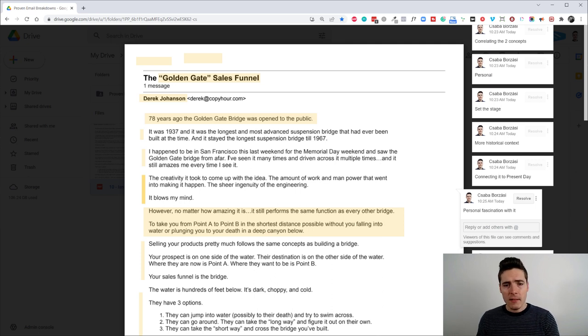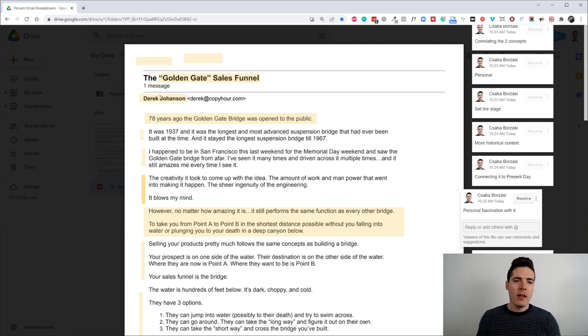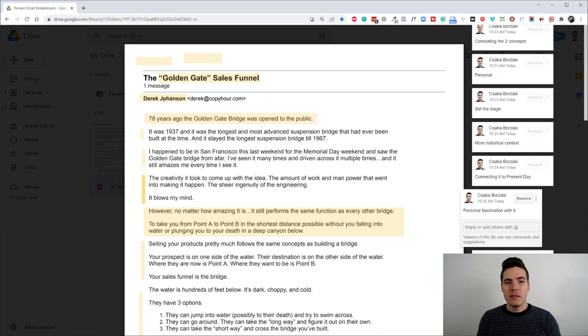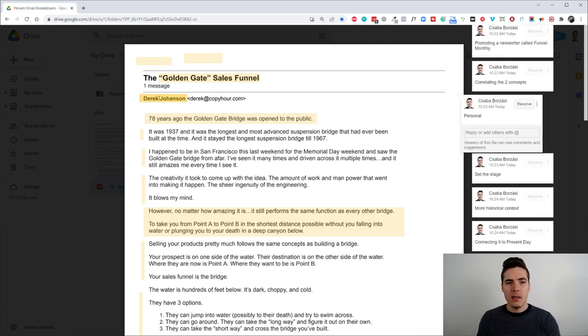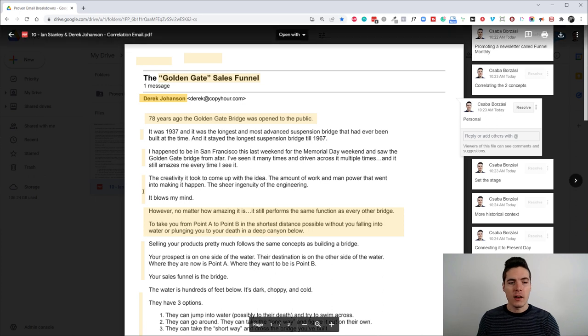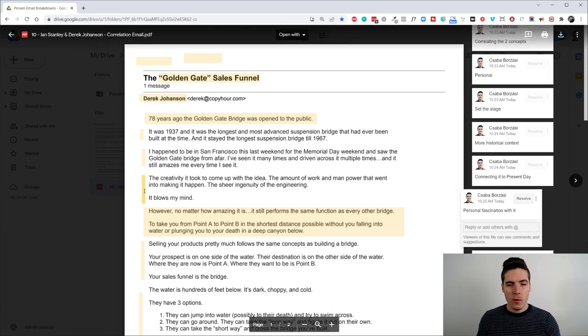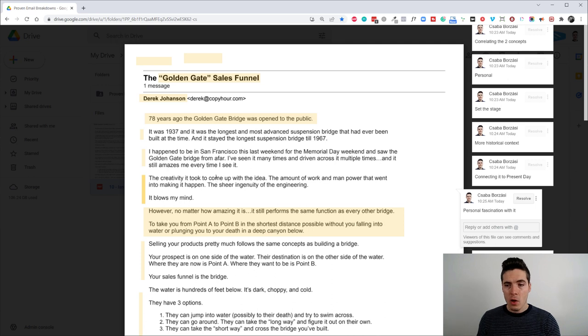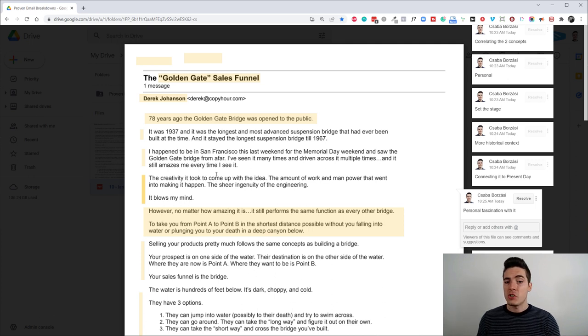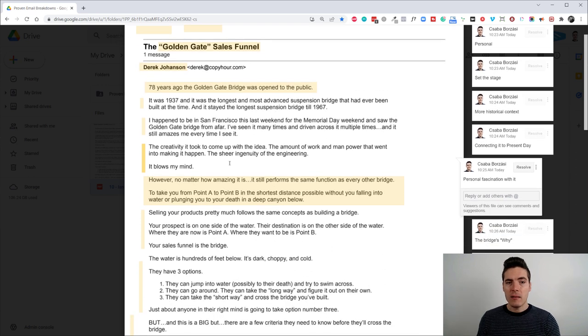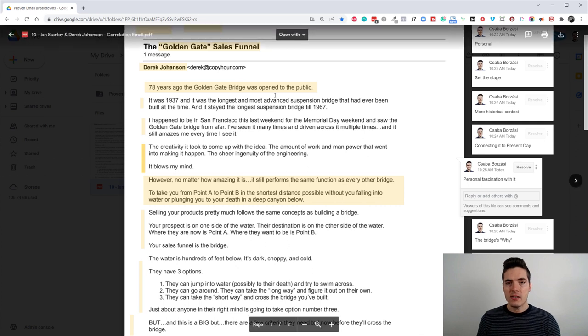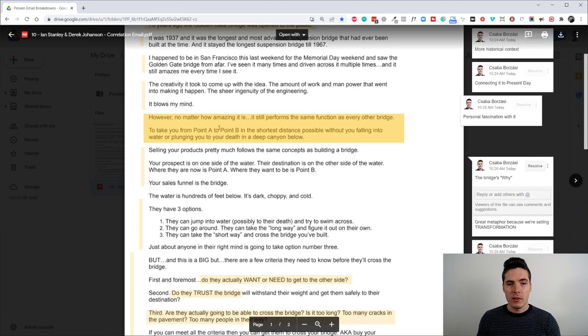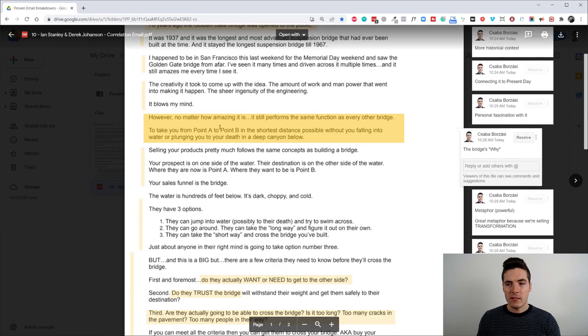So then Derek, okay, I'm just going to go with Derek from now on. Derek or Ian. I don't know exactly who wrote the email, but since the front name is Derek, then let's go with Derek. So Derek then starts talking about his personal fascination with the bridge, the sheer amount of engineering that went into it. It blows his mind. So, again, it just pays tribute to the ingeniousness of the bridge itself.